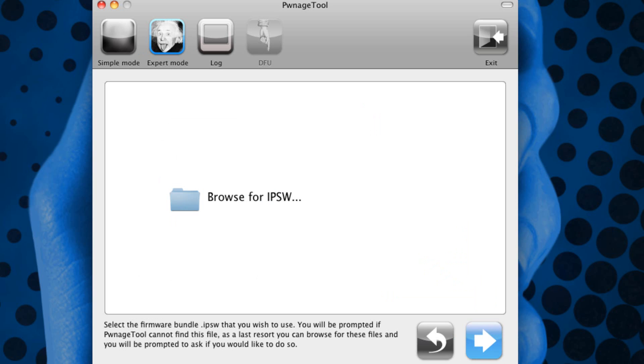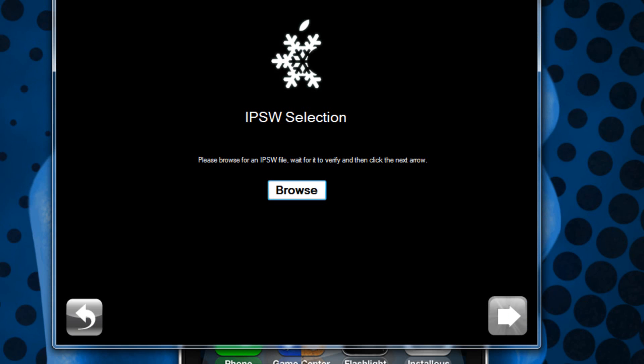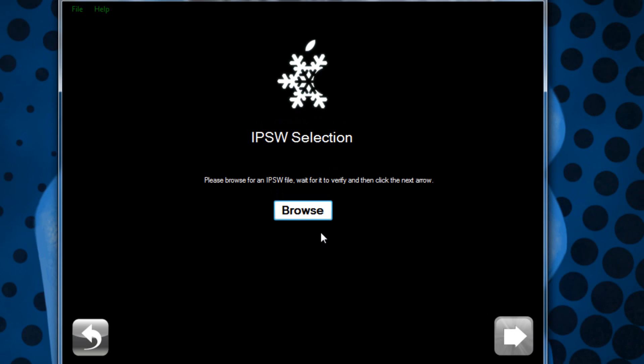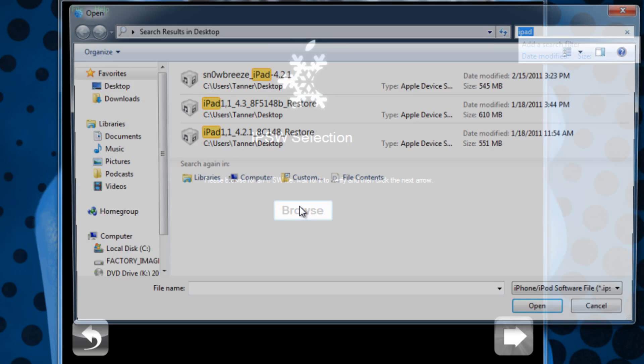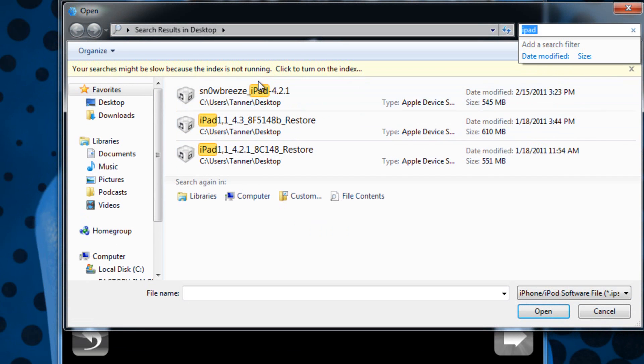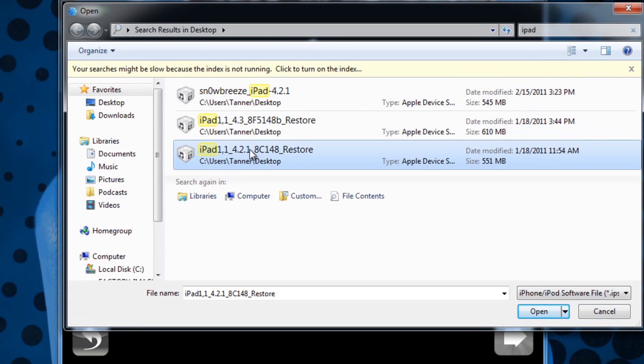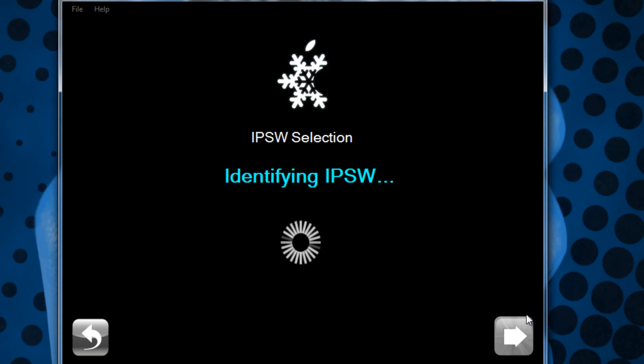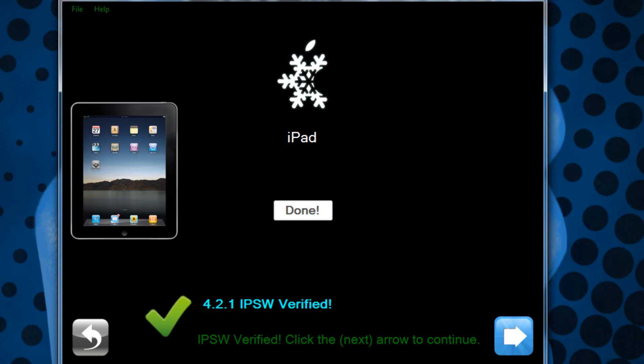The same exact thing goes for Snow Breeze. What you're going to do first is browse for your firmware and I have mine right here, iPad 1 4.2.1, and then you just hit open and then it identifies it and it selects it as the iPad.